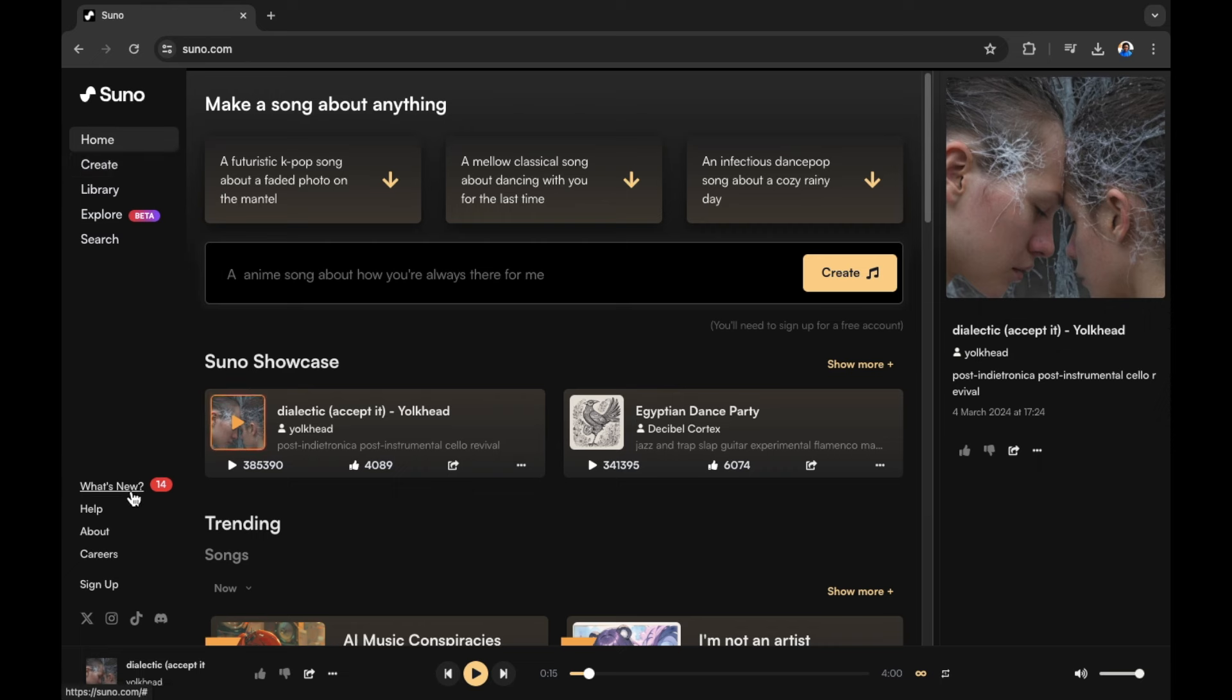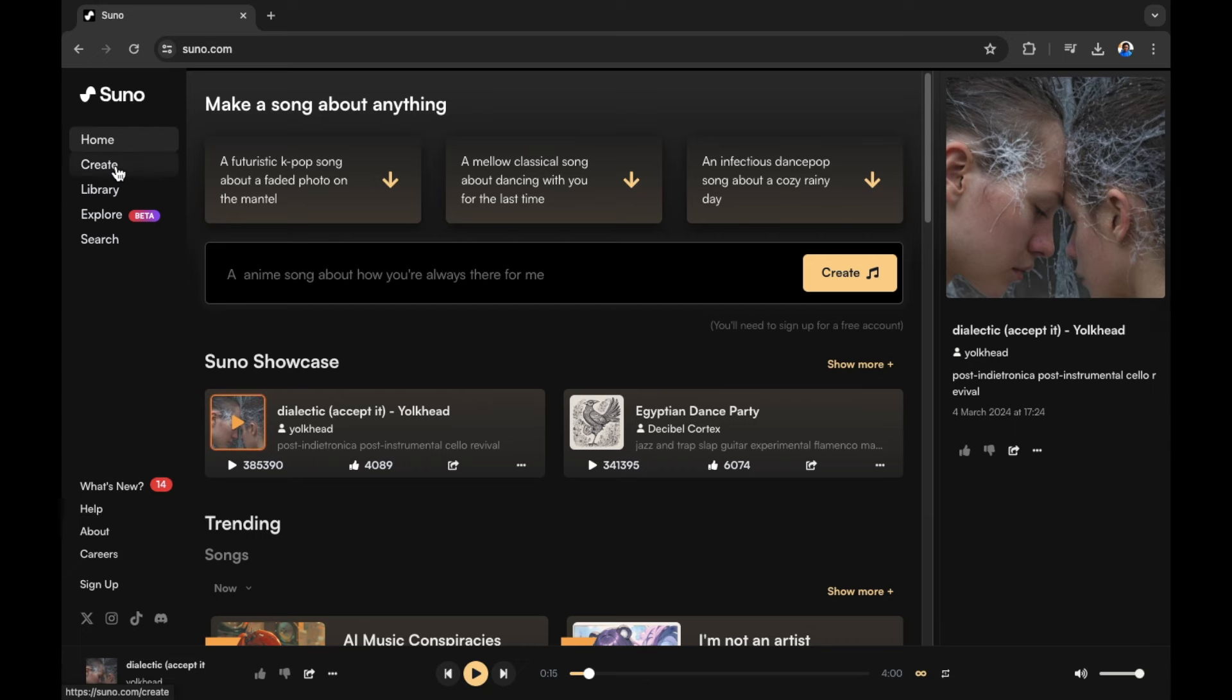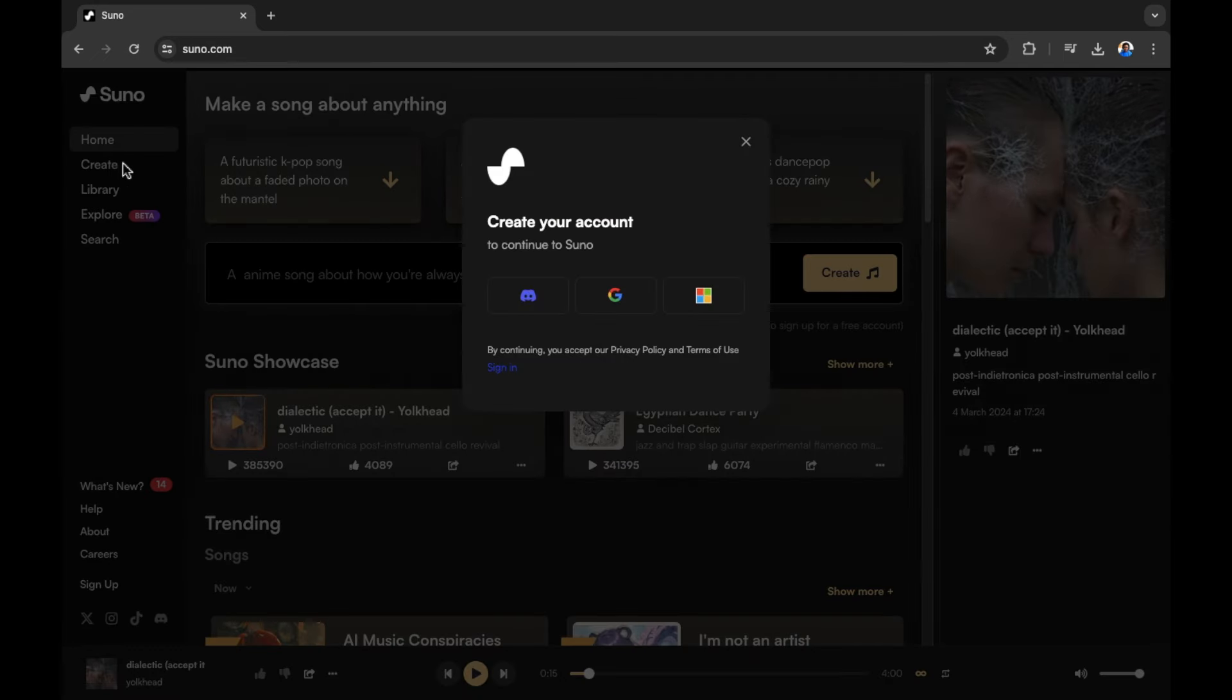You can also have a look at what's new. What's new will give you what it says on the tin, the new upgrades and changes to Suno the AI. There's also a help section where you can find out more help and subjects useful to you if you're having any problems with the Suno AI. Let's jump into create now and begin creating a song.